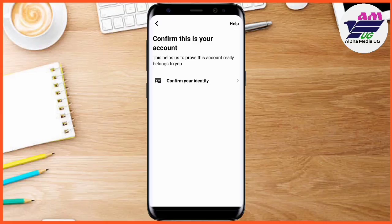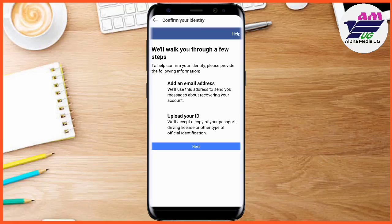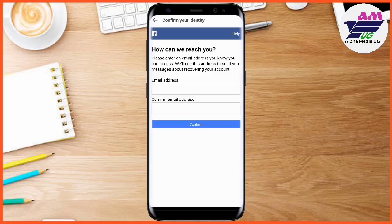Under the confirmation step, you're going to confirm your identity by submitting your ID. That ID can be a driver's license, a national ID, or even a passport. But before that, you have to add an email address that they will use for sending you the code, and then after that you upload your ID.